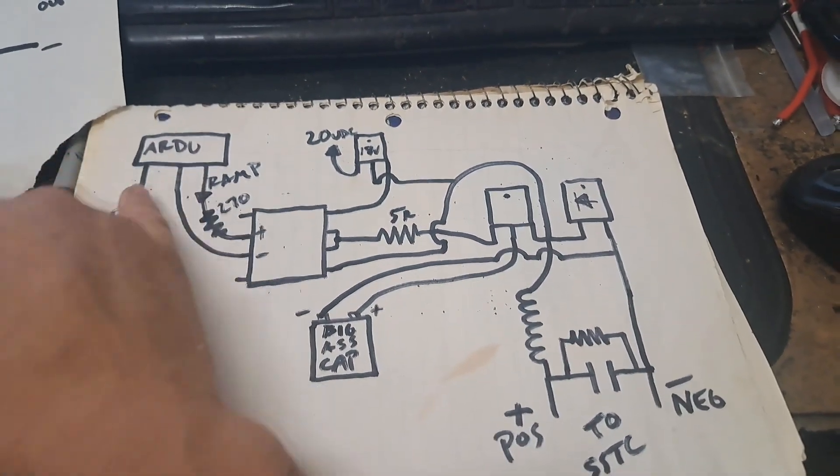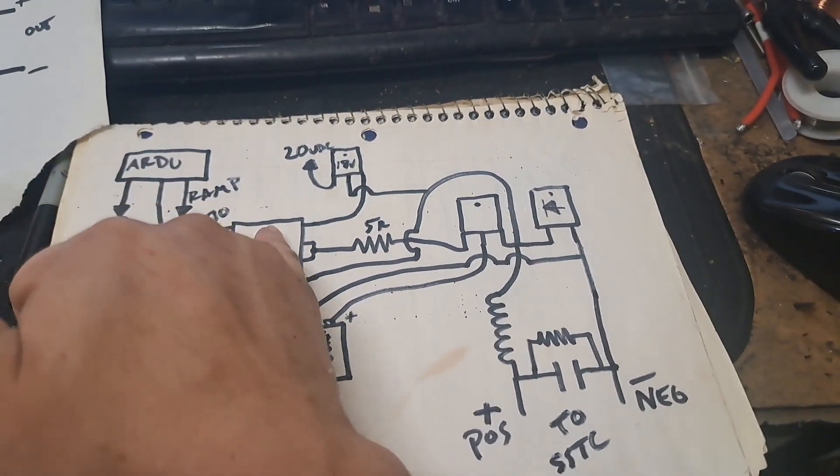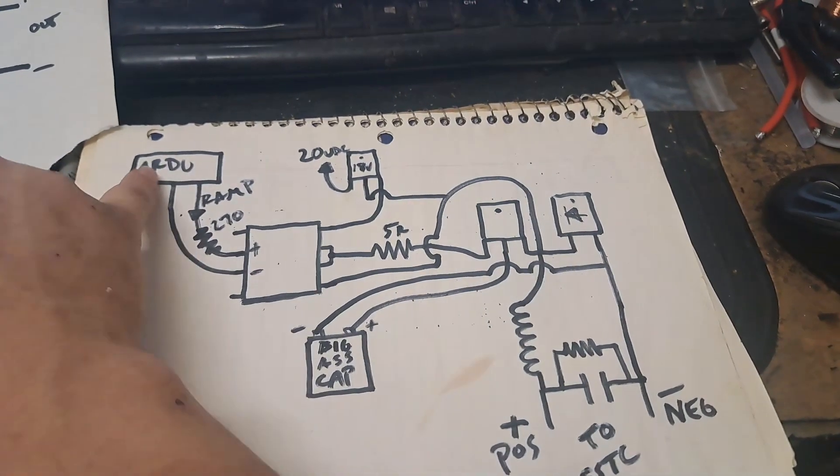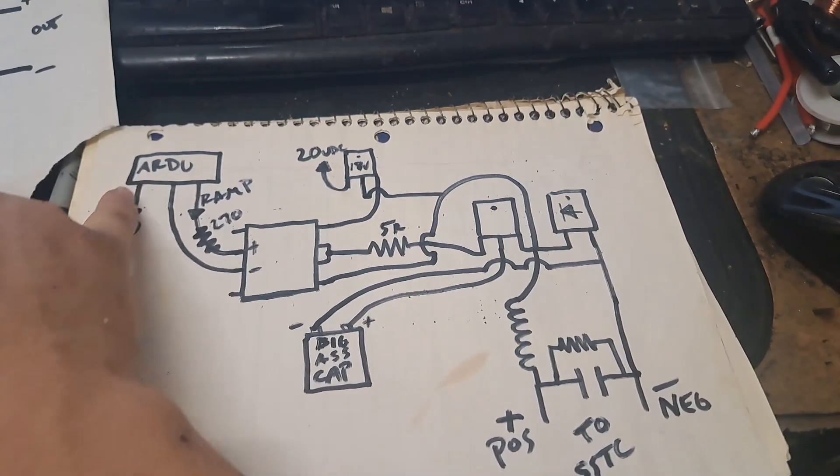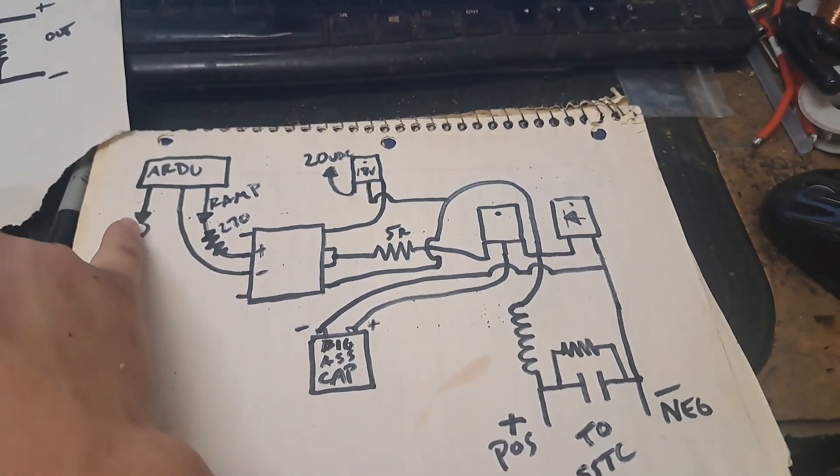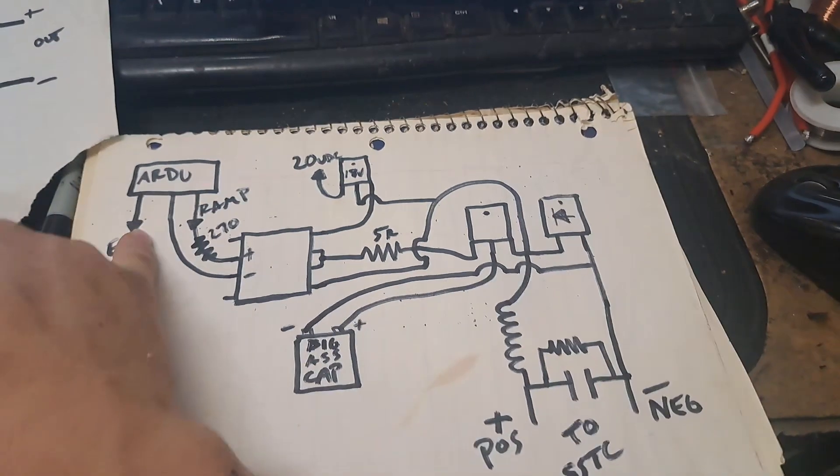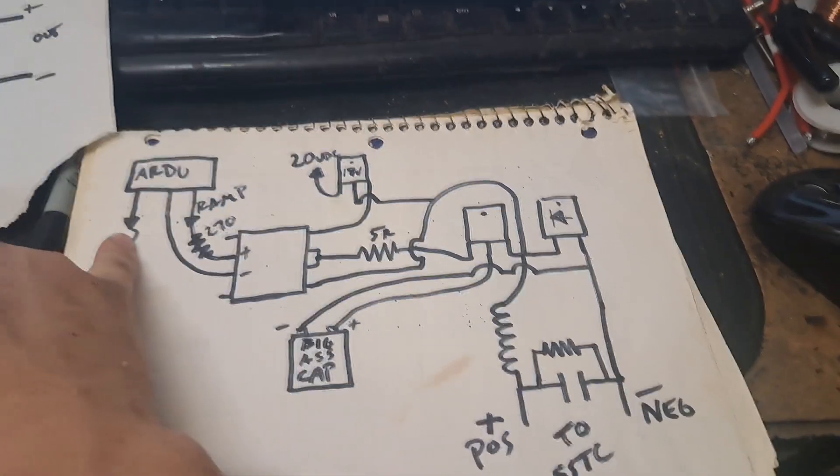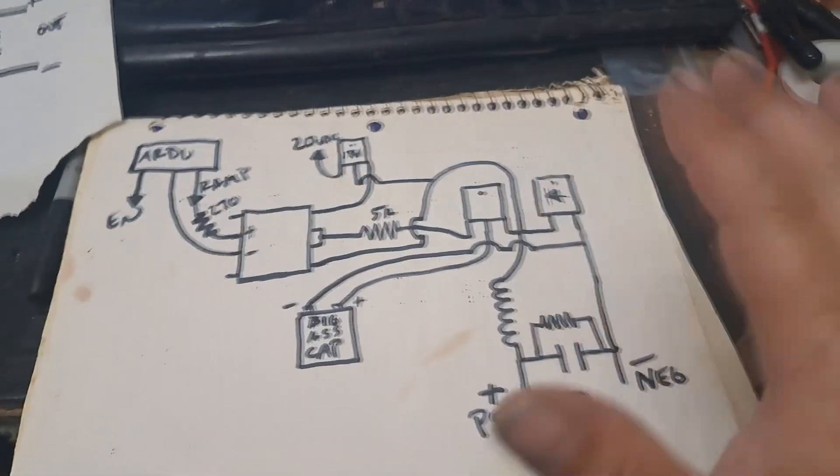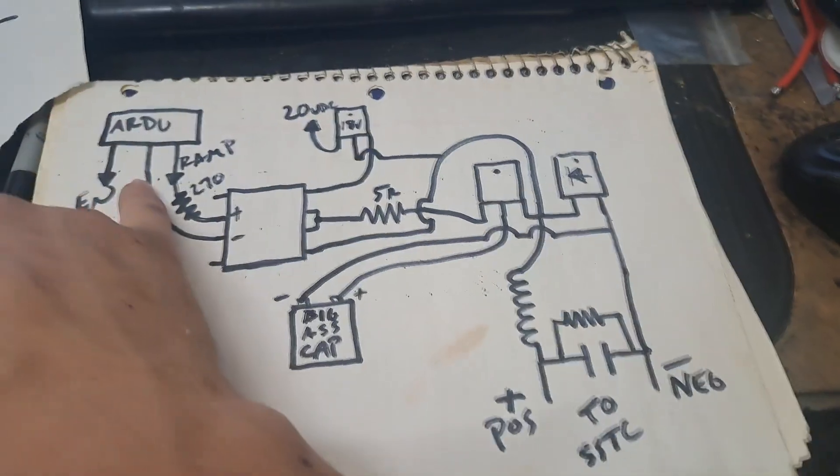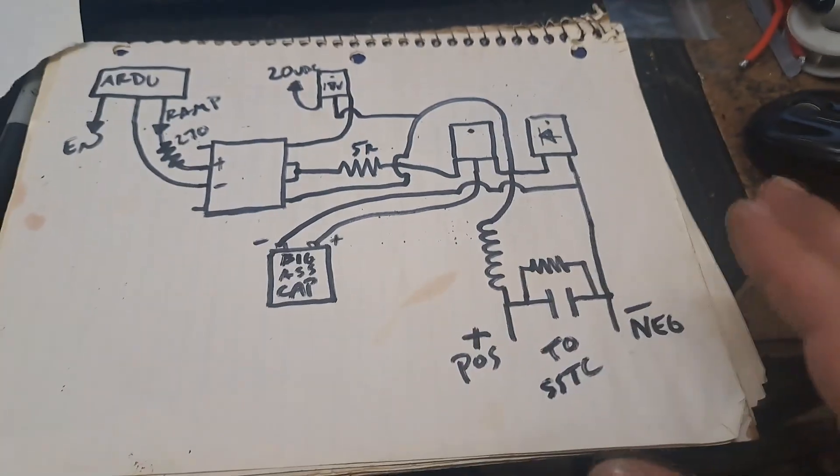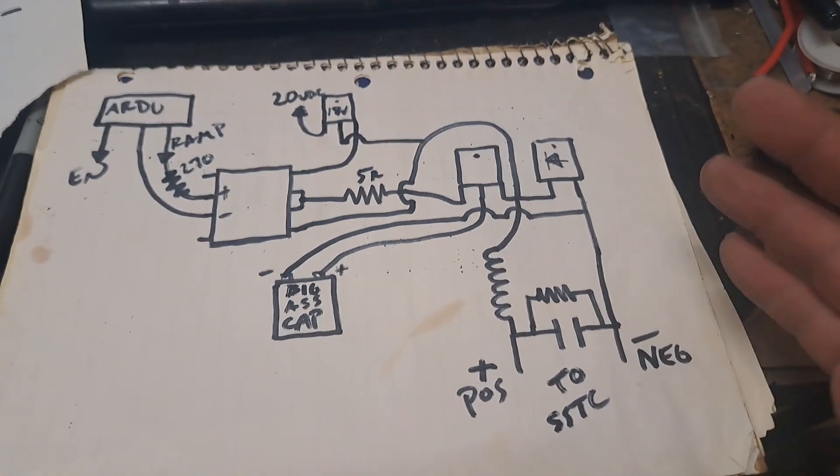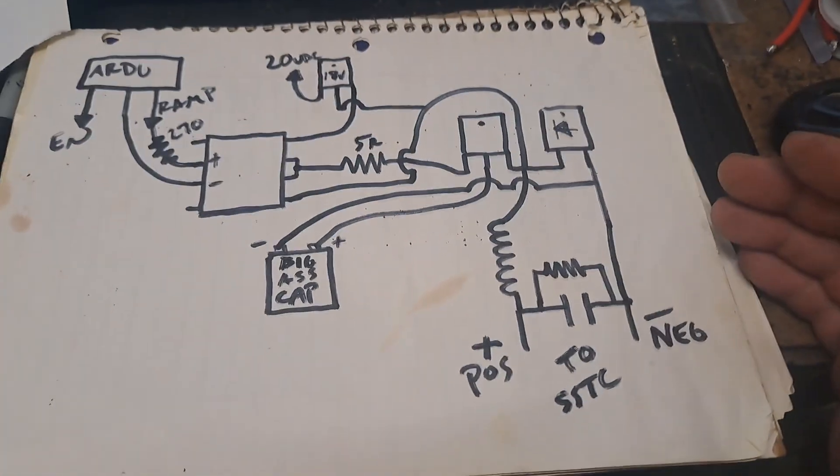So while that's given the ramps with this particular ramp generator that Finn Hammer made, the on time is being controlled by the enable input right there, unless I'm remembering that wrong. I'm pretty sure that's how it works. So as long as you got a regular Tesla coil that's got enable inputs, either through the gate drivers or however else you do it, that's where that goes.